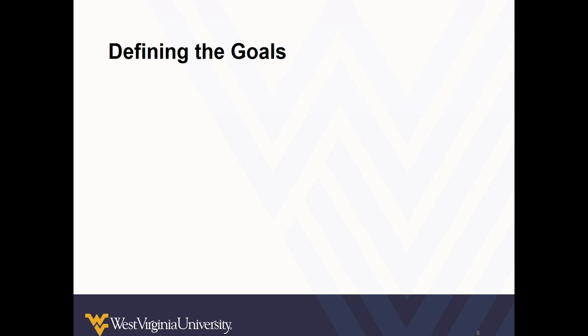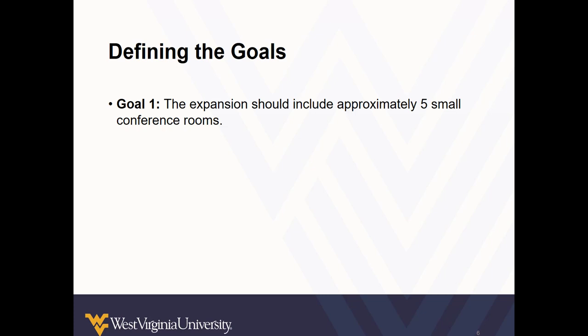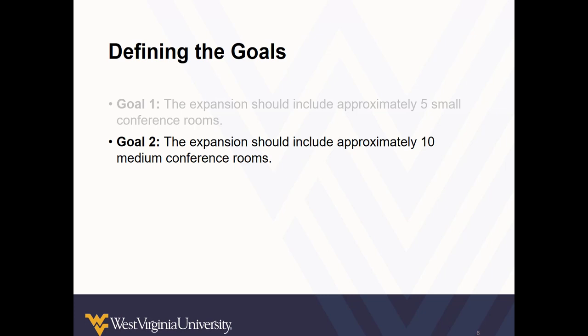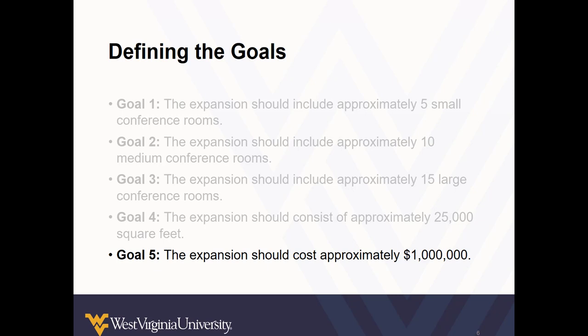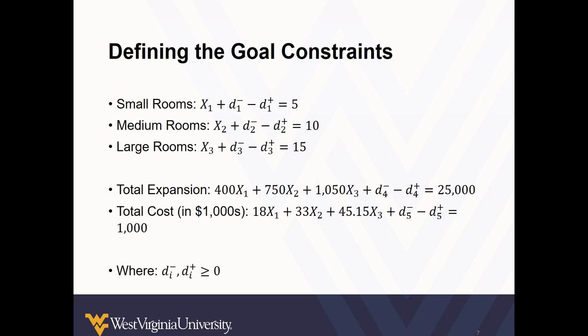Next, we define our goals. This step is new to this type of problem, but instrumental to defining the constraints for the model. So our first goal is to have 5 small conference rooms, 10 medium conference rooms, 15 large conference rooms, and in addition to the number of each size room, we want the expansion to be about 25,000 square feet and that it should cost no more than about a million dollars.